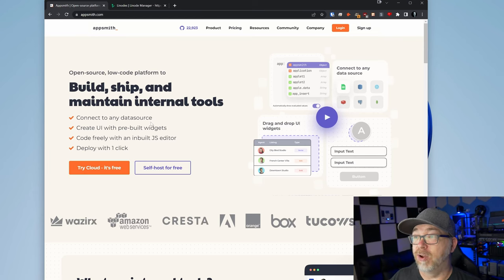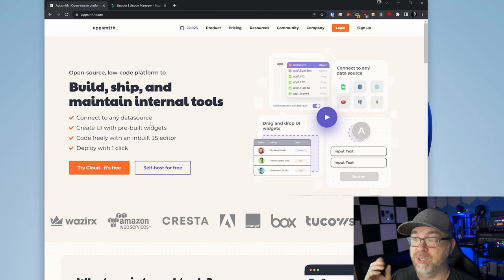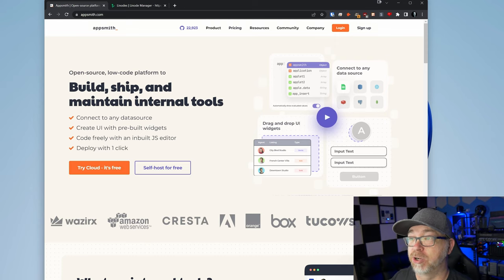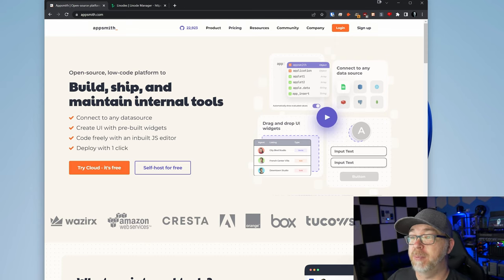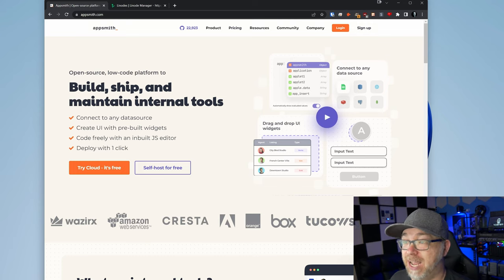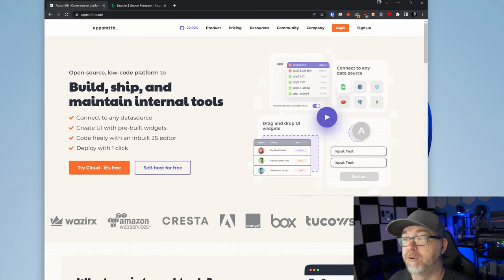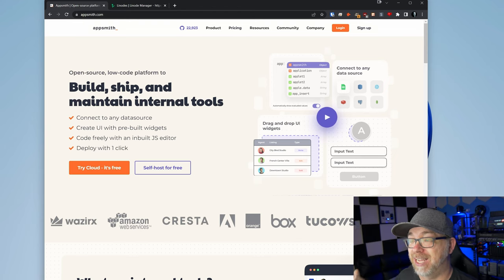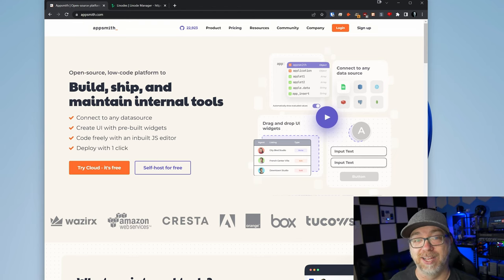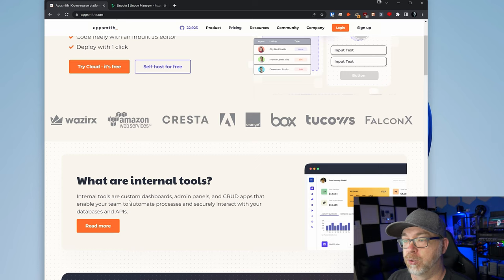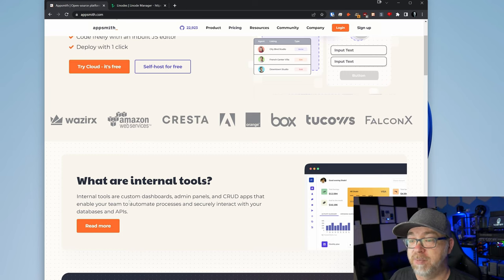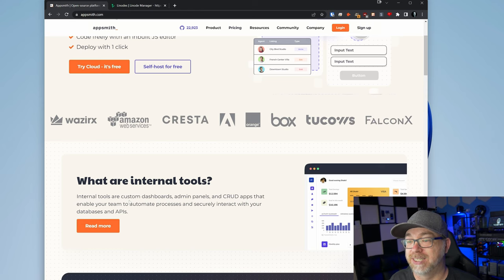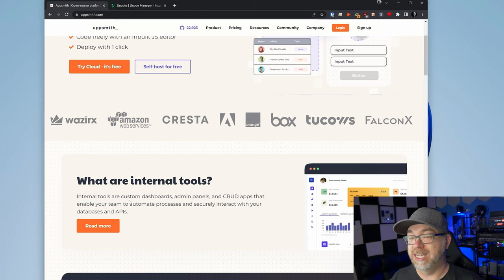So if we take a look at AppSmith's website here at AppSmith.com, we can see that this is an open source, low code platform to build, ship and maintain internal tools. It allows you to connect any data source, create UIs with prebuilt widgets, code freely with an inbuilt JS editor, and you can deploy with one click. Now, you may be wondering, what are internal tools? If we scroll down, they actually answer that for us. Internal tools are custom dashboards, admin panels and CRUD apps that enable your team to automate processes and securely interact with your databases and APIs.